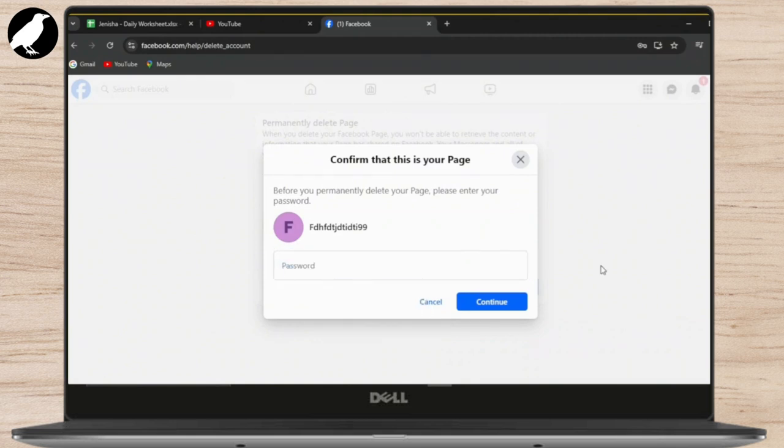At last, just enter your password for security reasons and tap on Continue. In that way, your page will be deleted permanently.